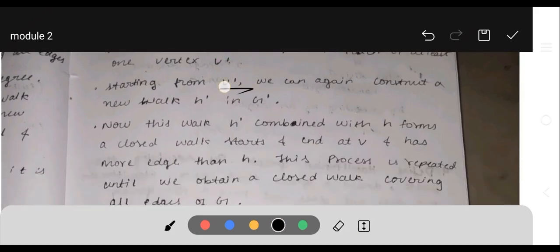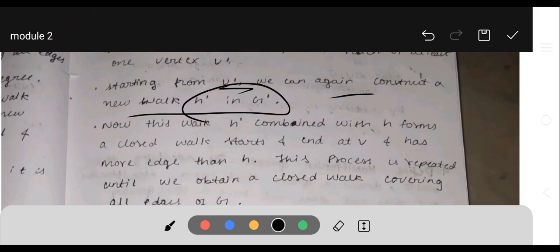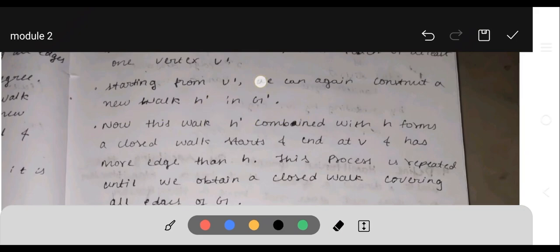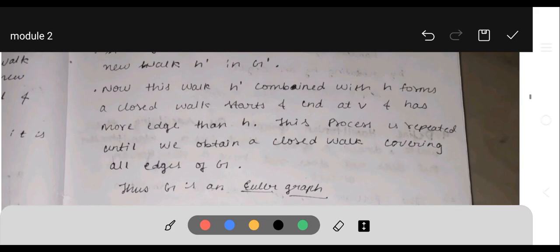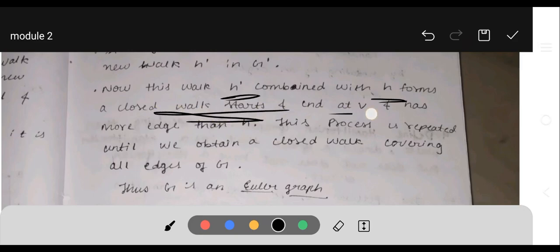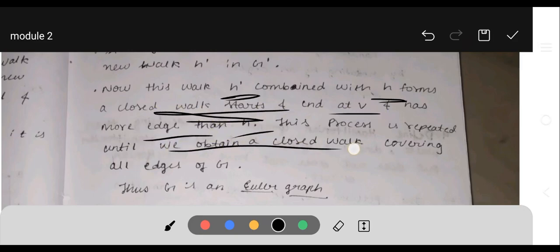Starting from V-dash, we can again construct a new walk H-dash in G-dash. This walk H-dash combined with H forms a closed walk starting and ending at V, which has more edges than H. This process is repeated until we obtain a closed walk covering all the edges of G — this gives us an Euler graph.